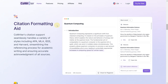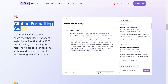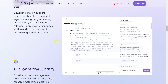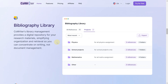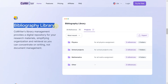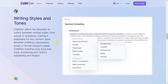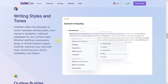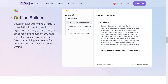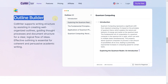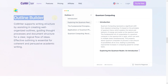Let's dive into the features. We've got AI-powered auto-completion, formatting assistance, a robust library, writing styles and tones, and my favorite, the outline builder. You get everything from the introduction to the conclusion, and so much more.